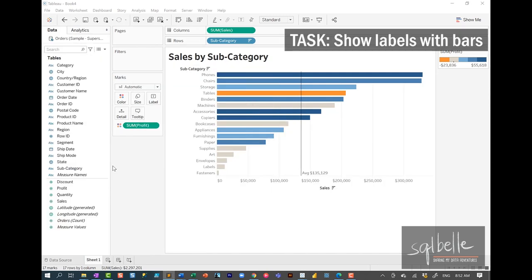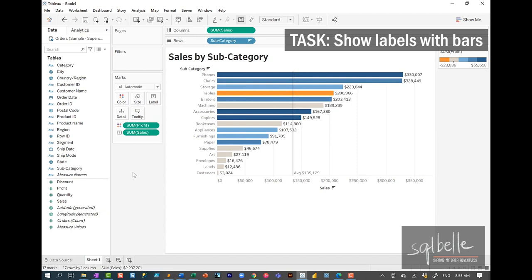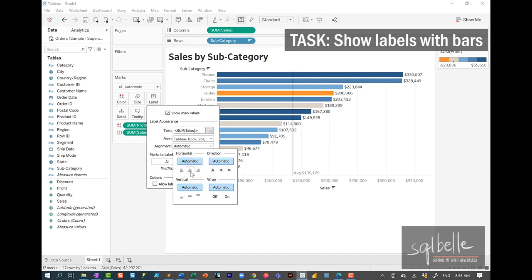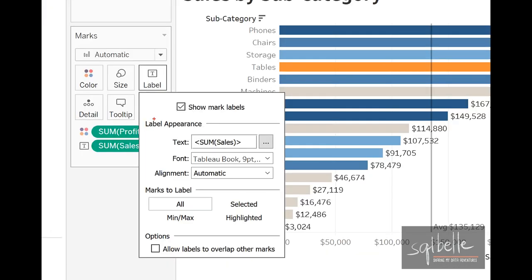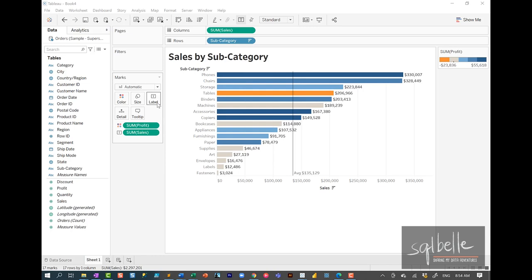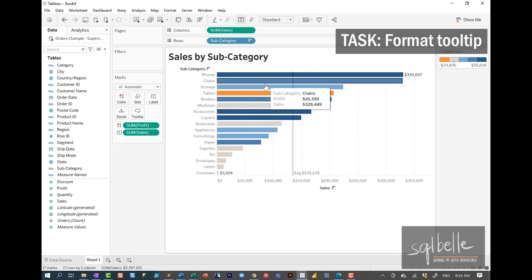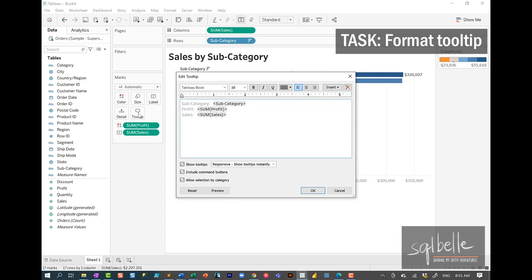If we wanted to have labels accompany the bars, we can take the field we want displayed and put it in the label property in the Marks card. If we want to display Sales, we can drag Sales over. We can change where this is placed — for example, center or at the base. We also have options to show all labels, or only mark minimum and maximum values, or only when labels are selected or highlighted. If we hover over any of the bars, there's a default tooltip, and we can also change it. Usually in Tableau, we want the tooltip to be formatted and provide more narrative when possible.